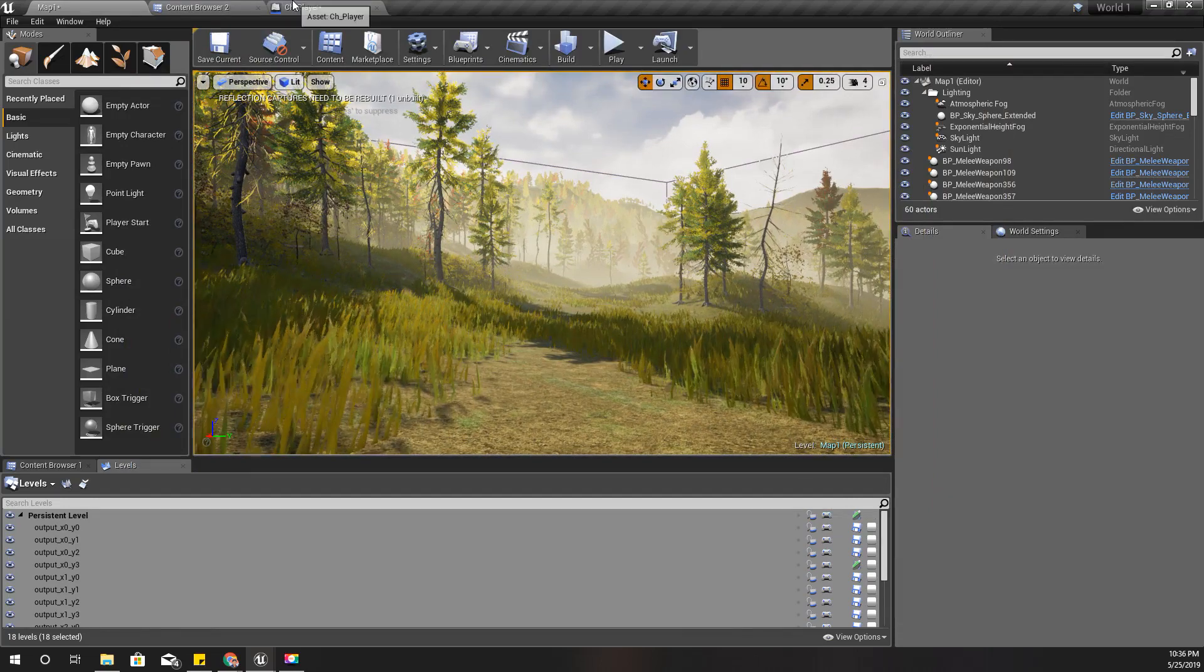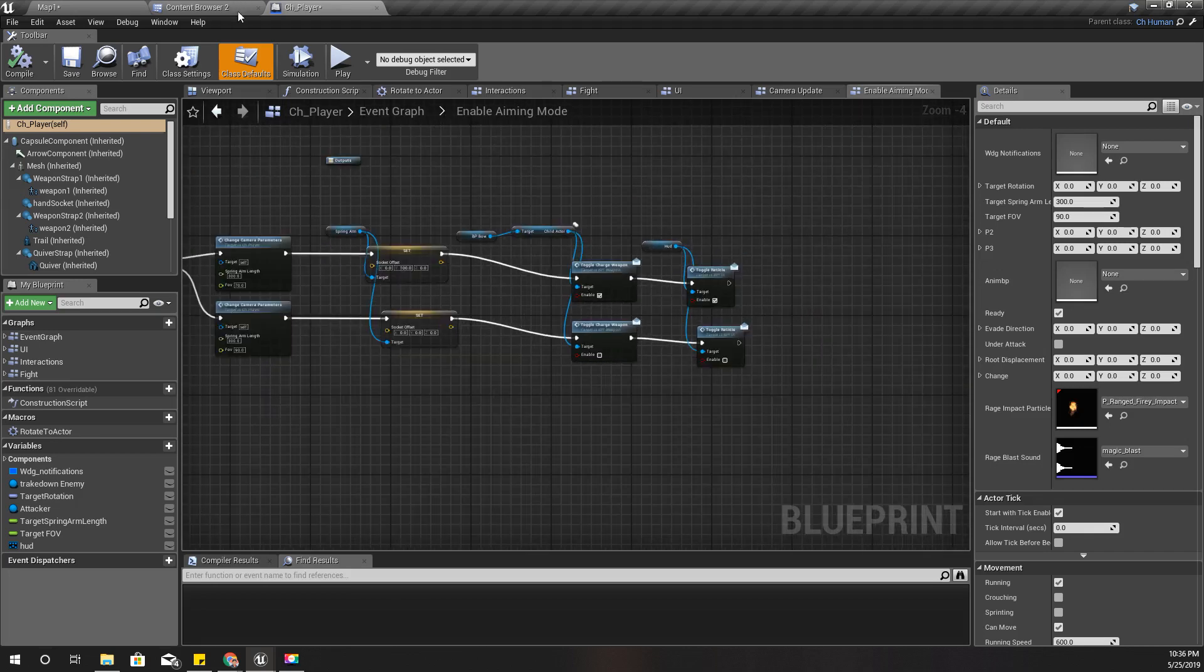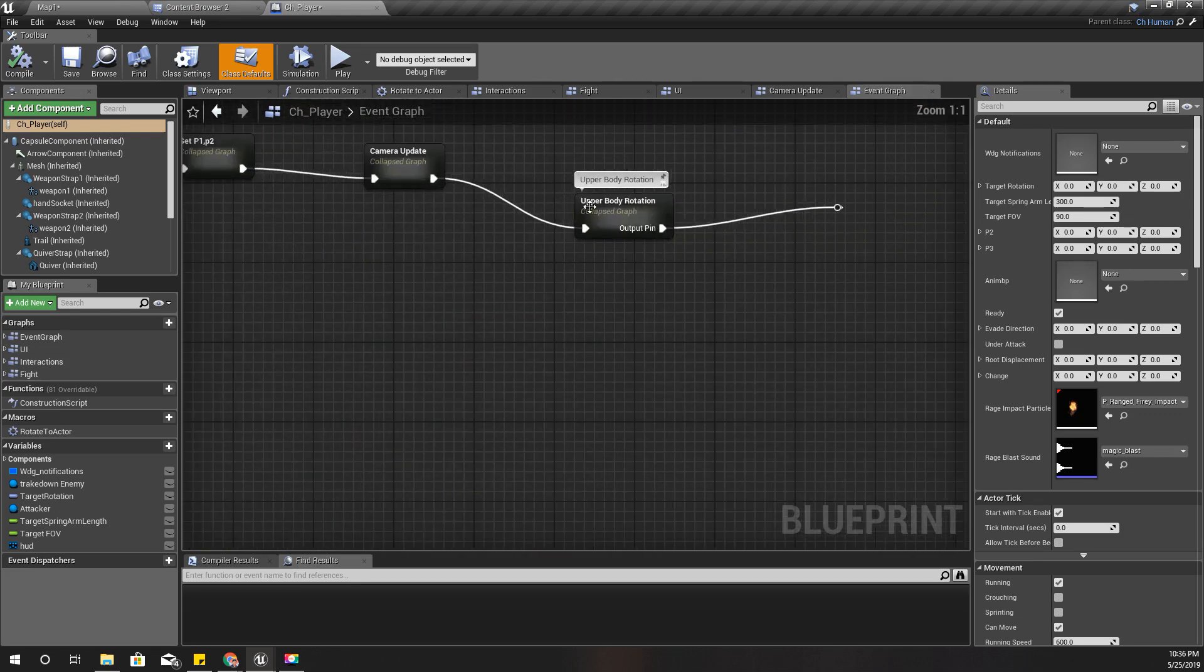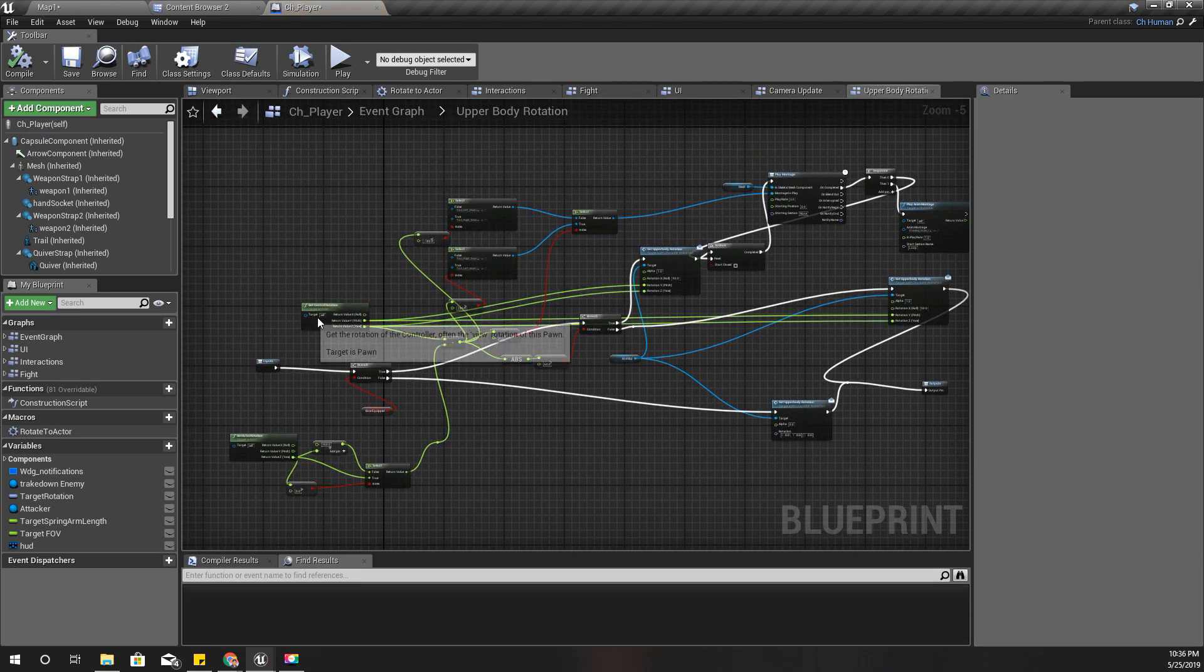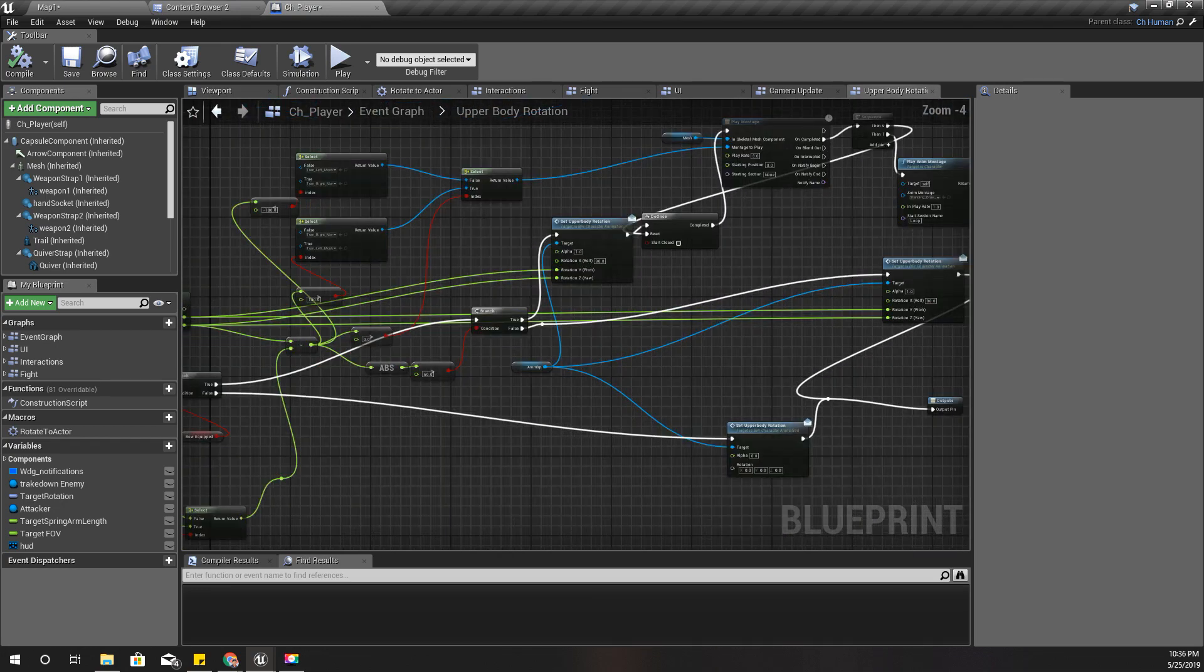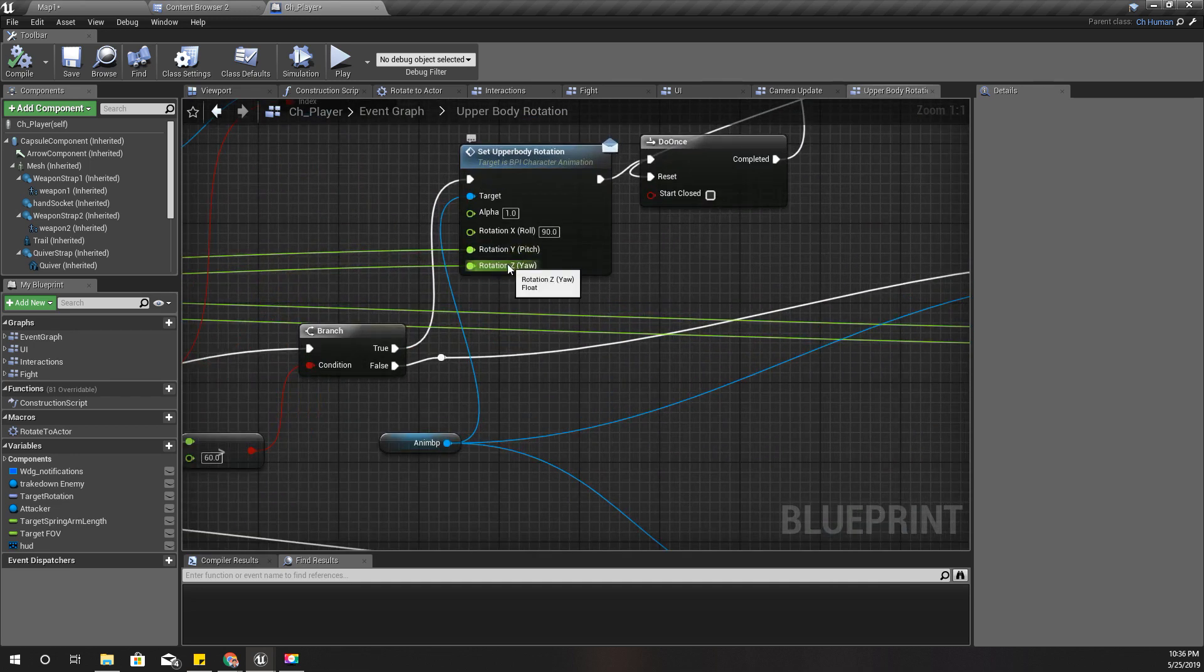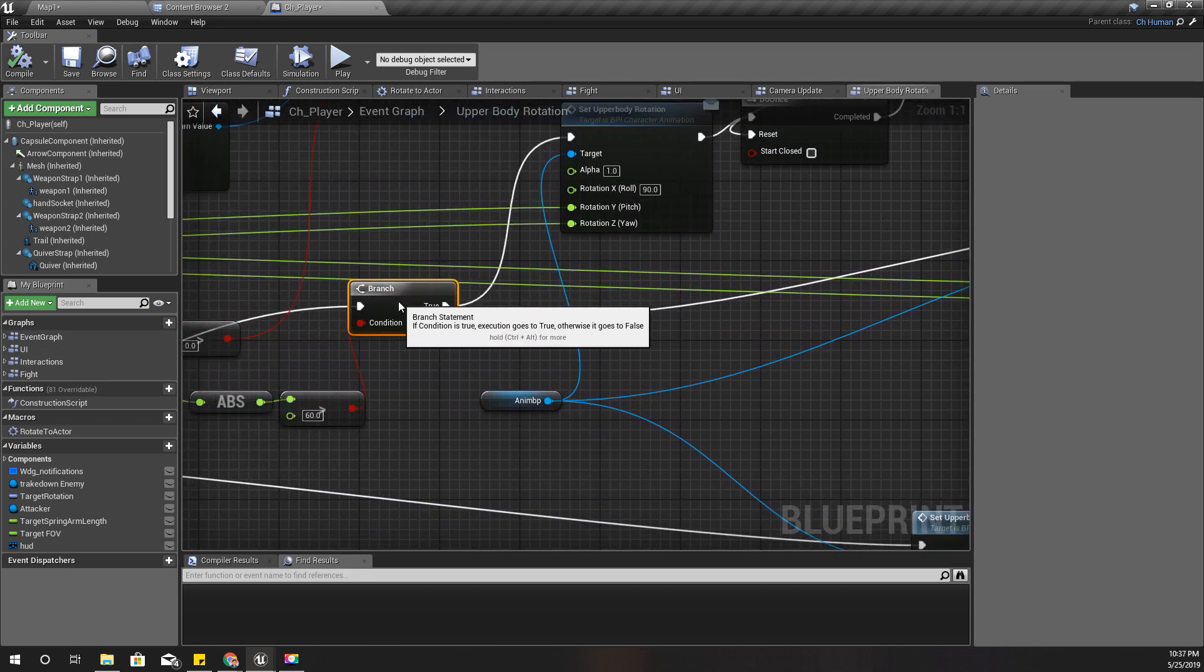So, here is my player, the character player blueprint, and I am updating the upper body rotation of the character in this part. I think you remember this part because I showed you in a previous tutorial we implemented this. So we have to modify this pitch and yaw in order to match with the direction of the arrow towards the reticle.